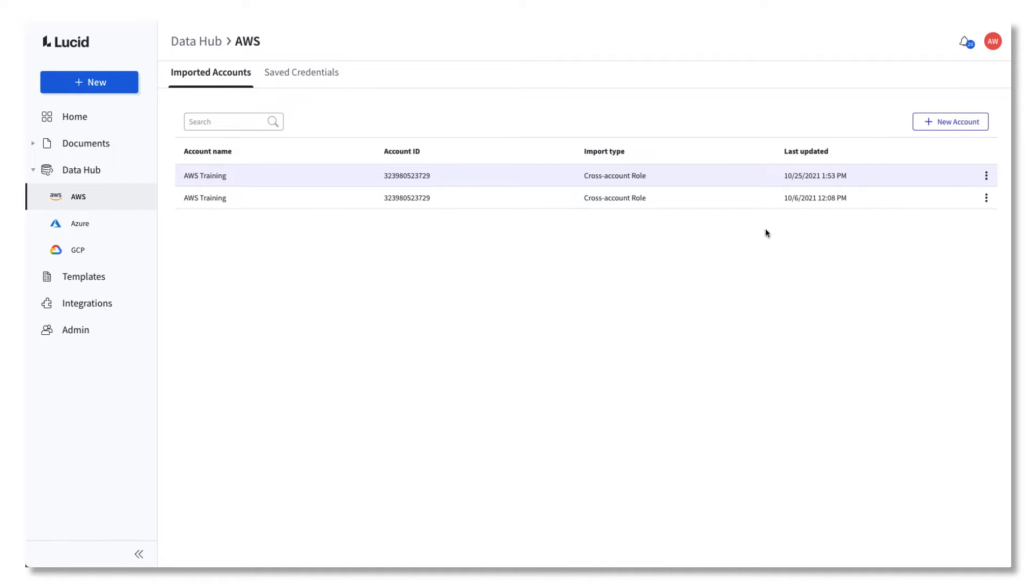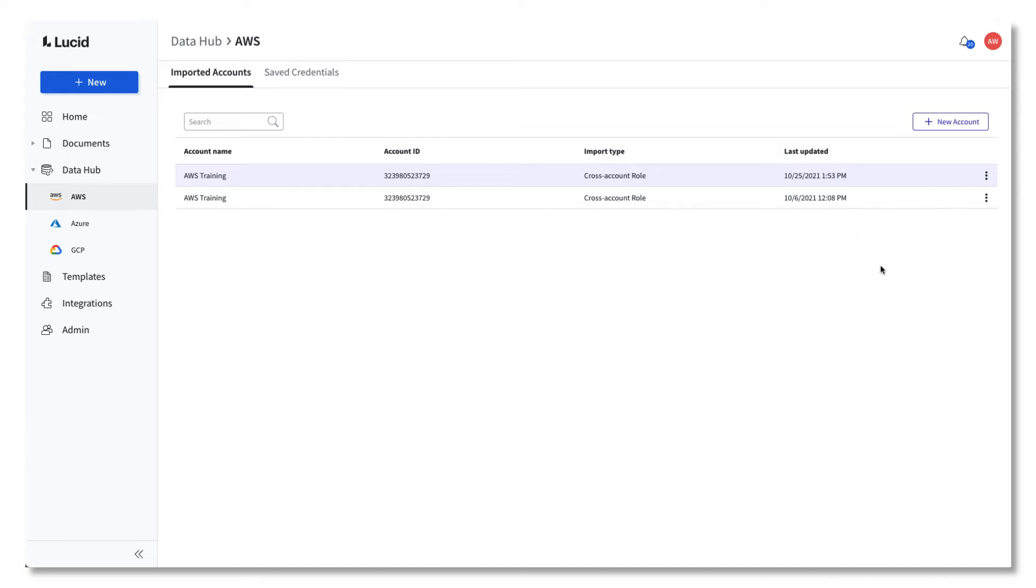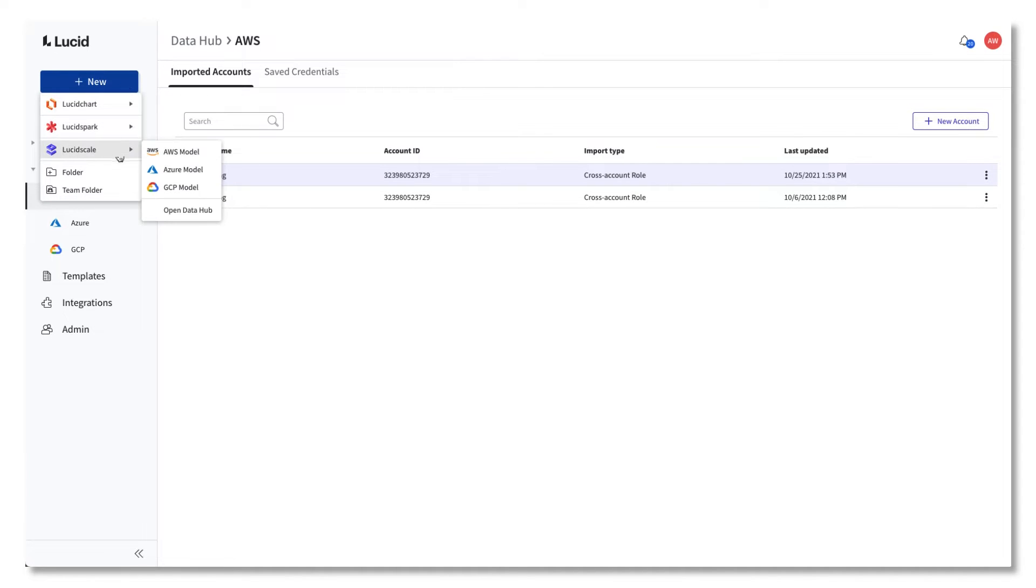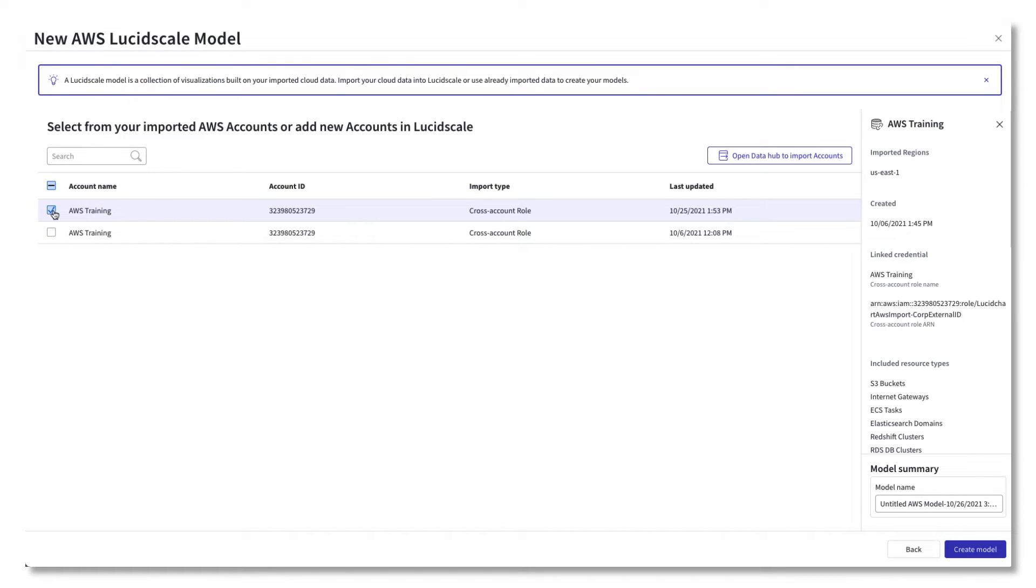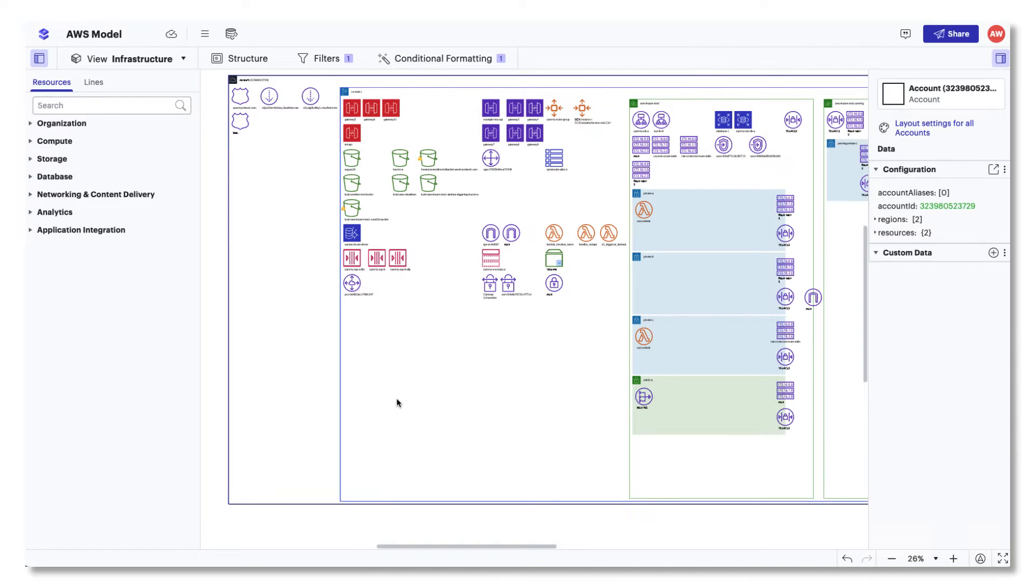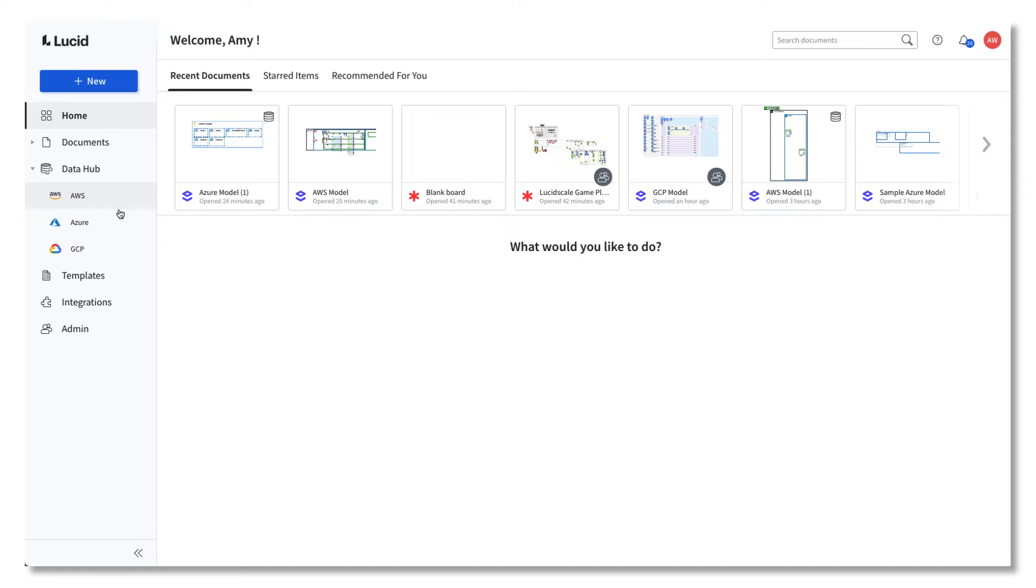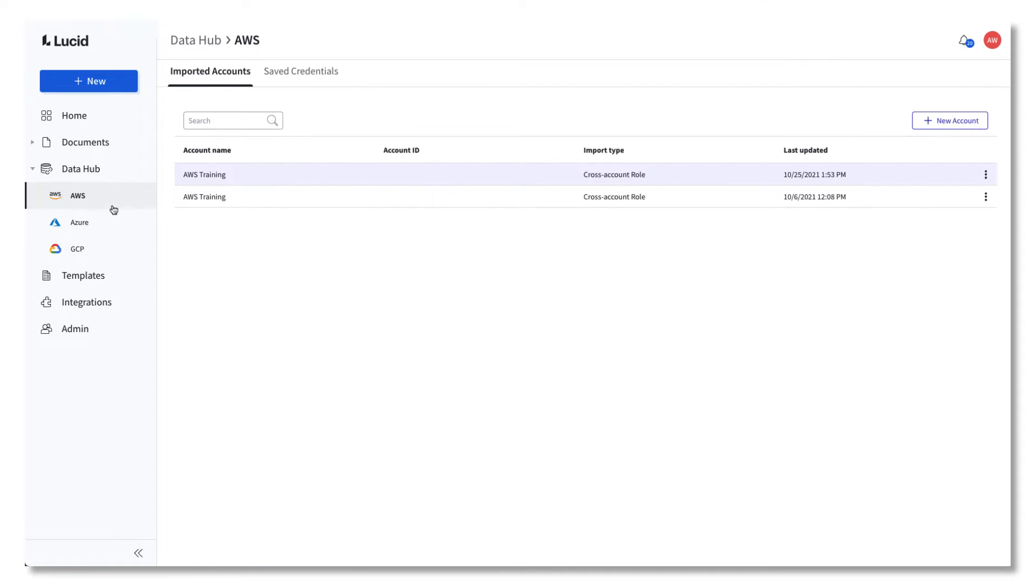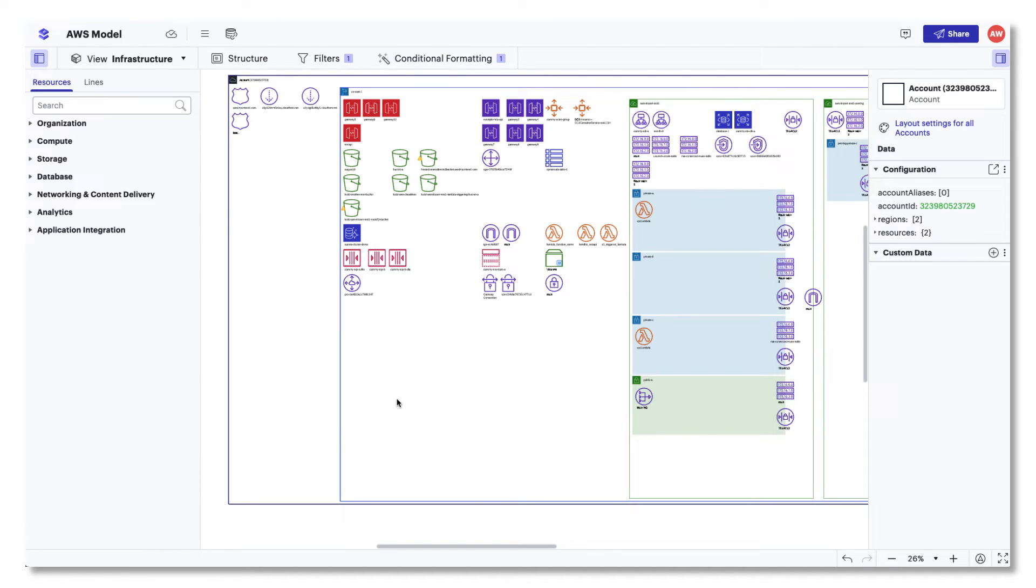Once you import your data, you can either stay on the Data Hub and click your newly imported data to create a model, or click the Plus New button. Select LucidScale, your cloud provider, and the data you'd like to visualize to create a model of your architecture. While the process is similar to Lucidchart Cloud Insights, it is separate from importing through document creation. If you'd like to learn more, check out our LucidScale videos on importing data into LucidScale.